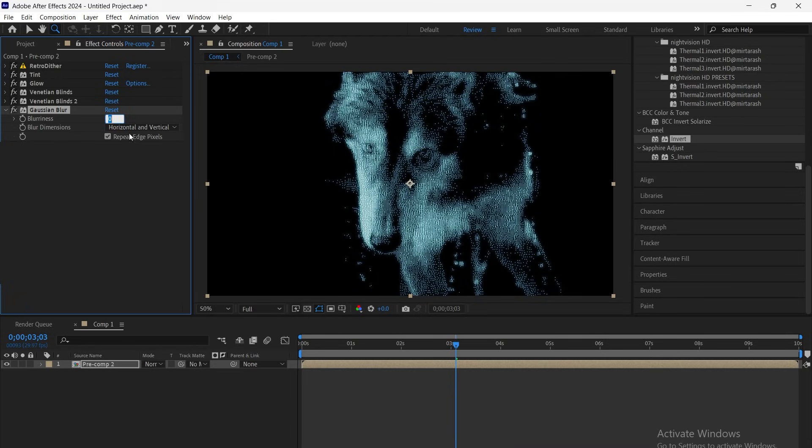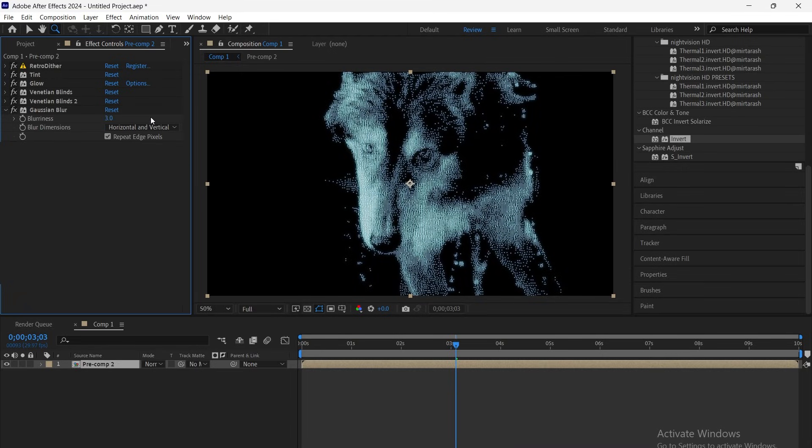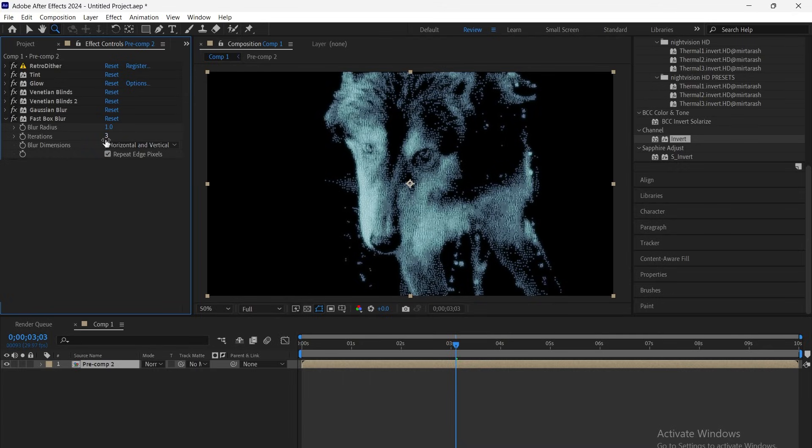Now add a Gaussian Blur and set the blur amount to 3 for a softer, more analog look. Next, add a fast box blur, set the radius to 1 and iterations to 1.